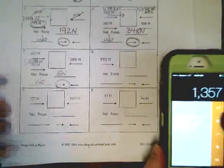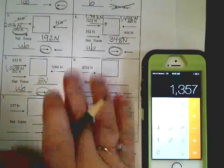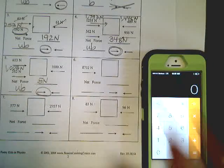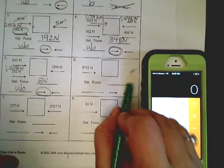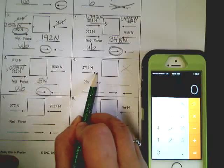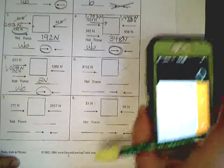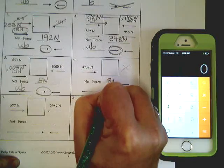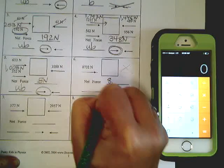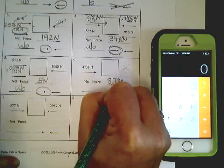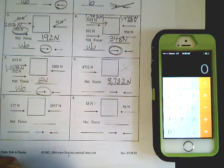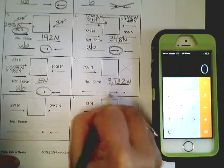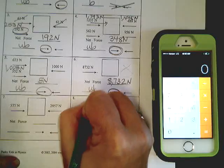All right. Oh, look. There is nothing stopping it. So every bit of force is going to be felt. It is 8,732 newtons going in that direction. It is unbalanced.